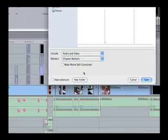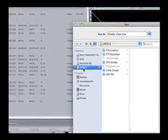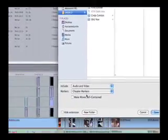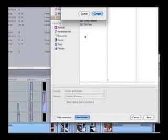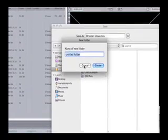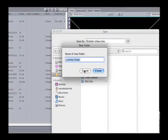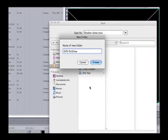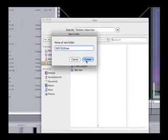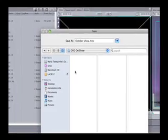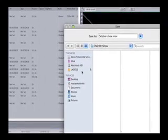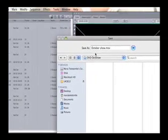I am going to save it in here. I am going to create a new folder and call it DVD October Show. Hit Create. Now the name of the file, I will just call it October Await.